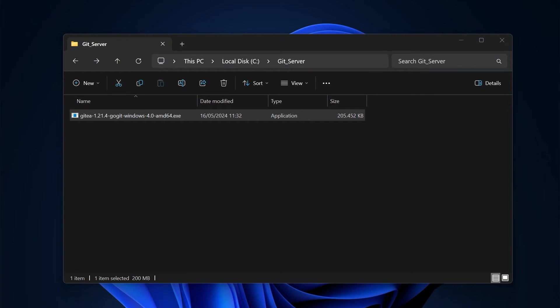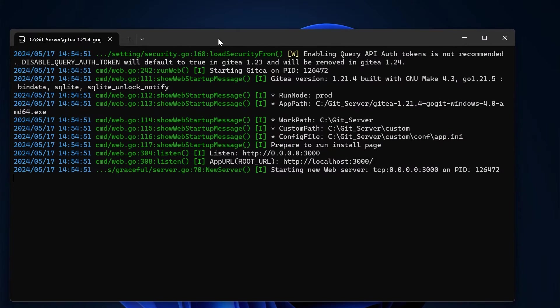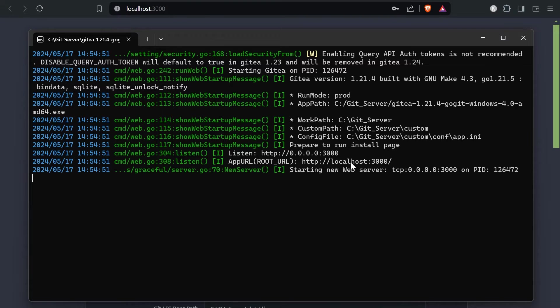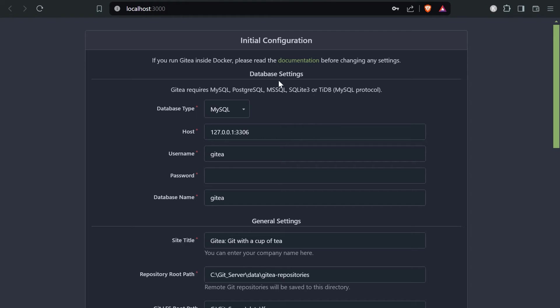This will open up a command line and start the service on localhost. When I hold the control key and click on that, it will open up the web browser on localhost and I can start my Gitea configuration. The process is pretty straightforward because most of the default settings are good enough for us.